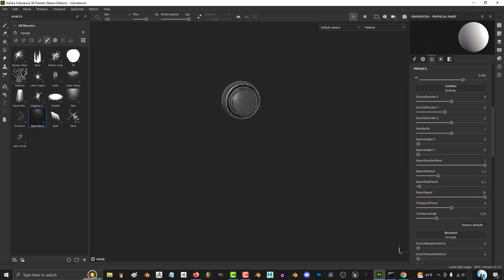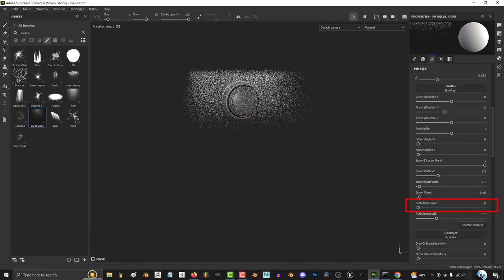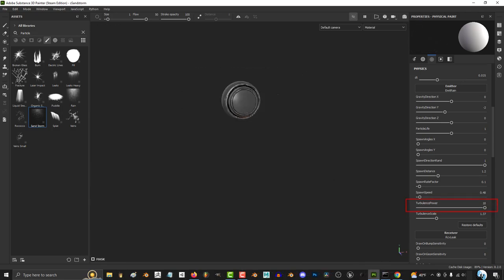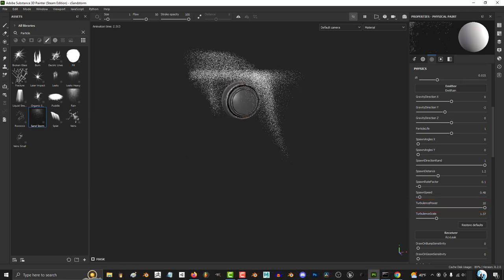The higher the spawn speed, the faster the particles will travel. The more turbulence power you have, the less straight the lines become.